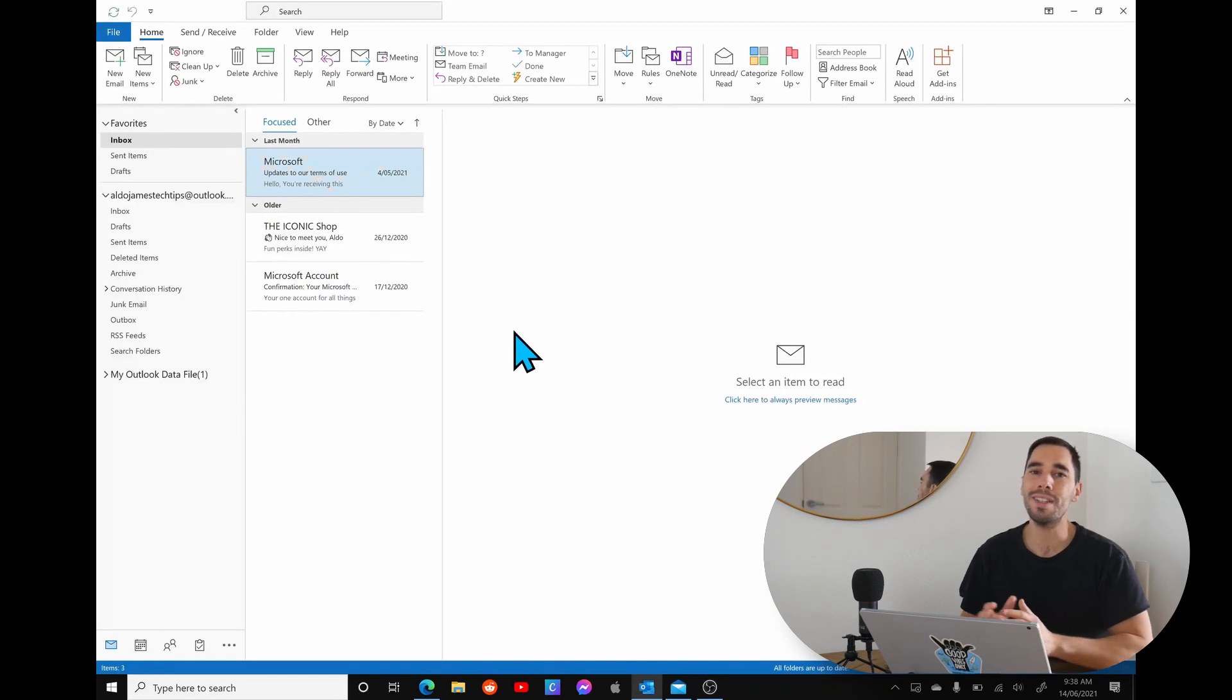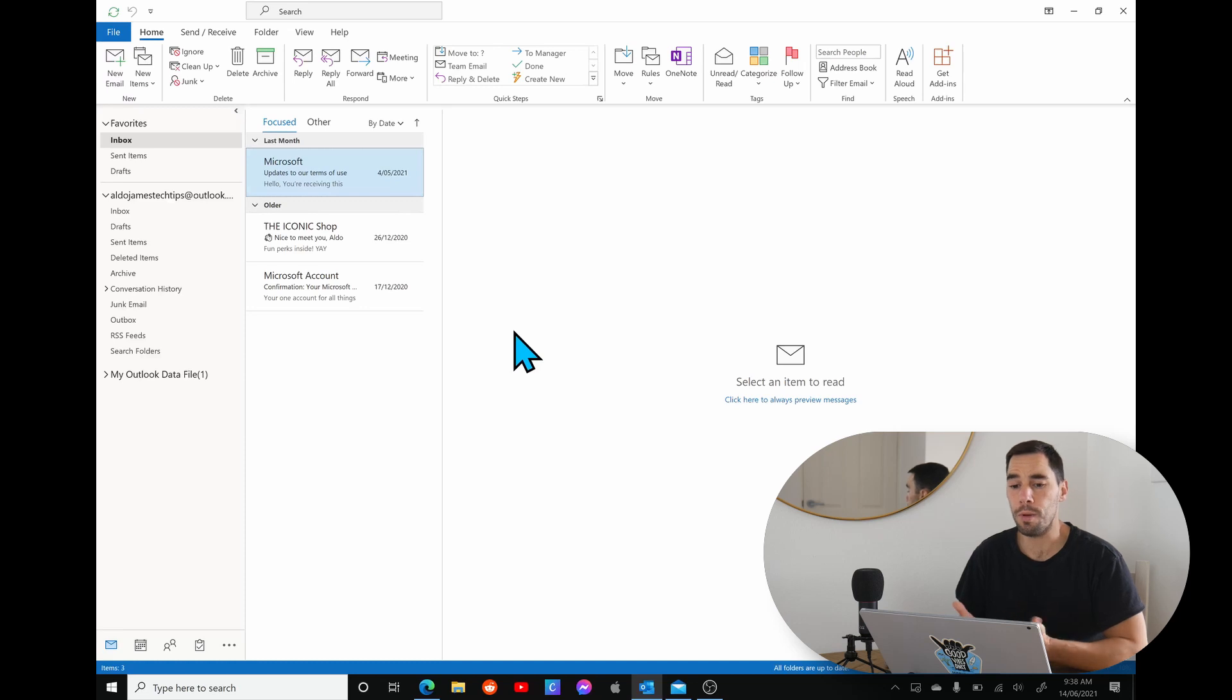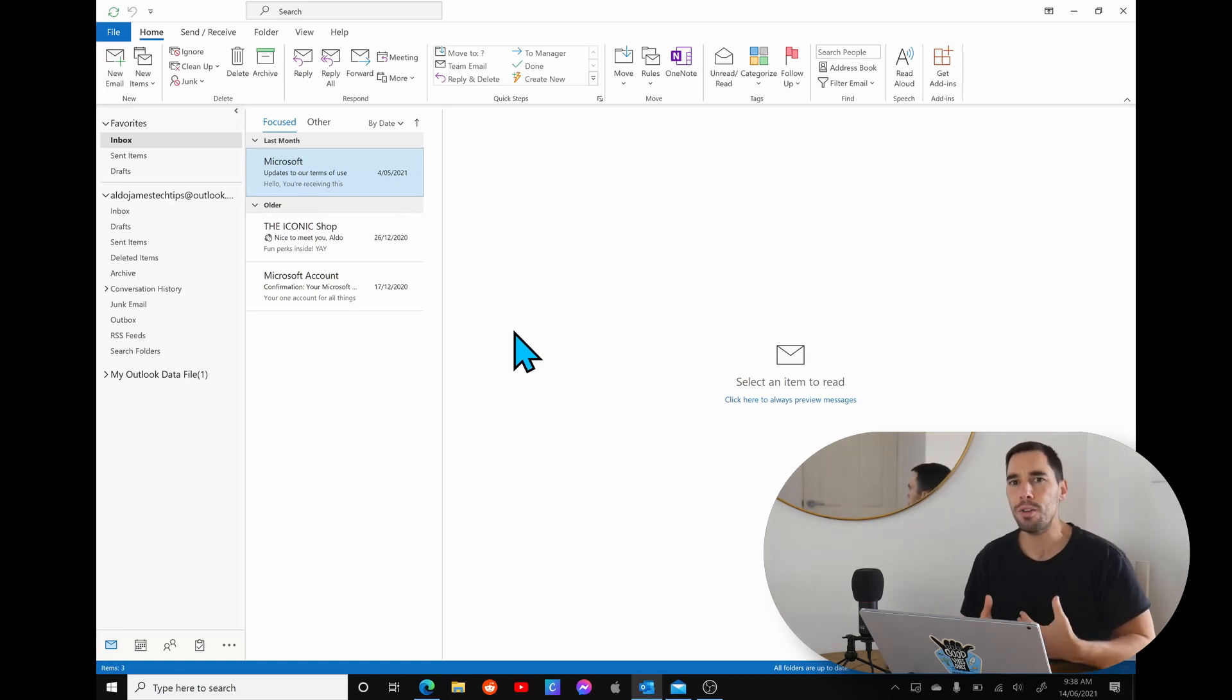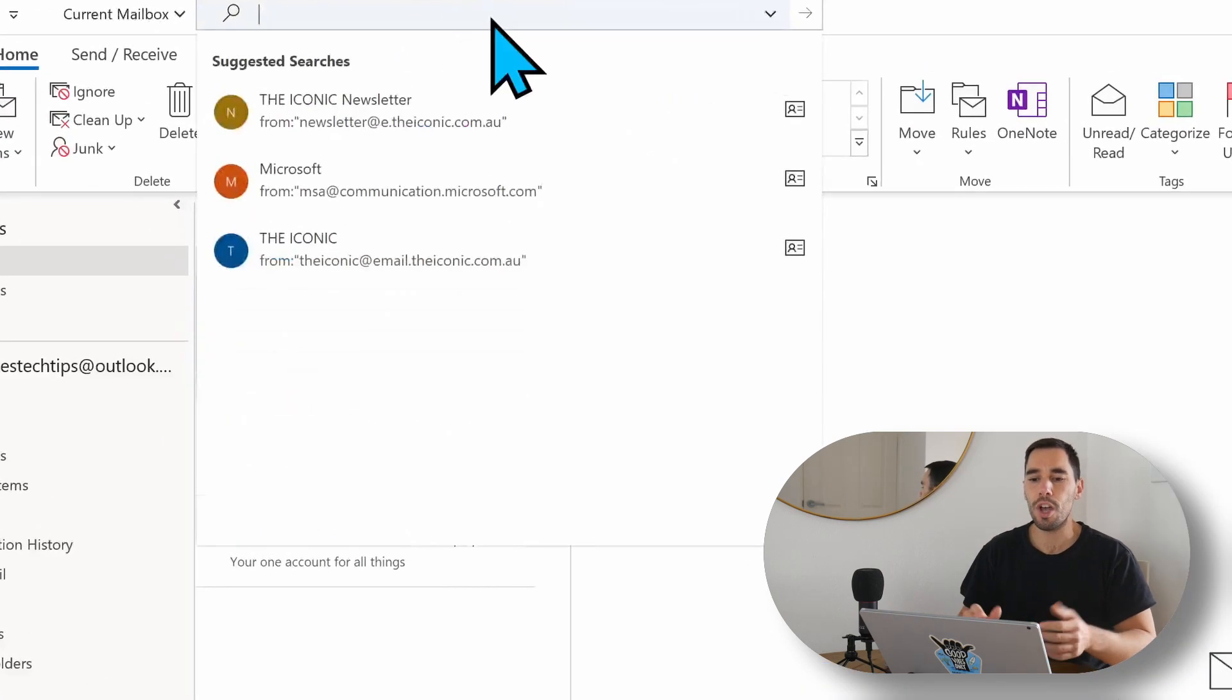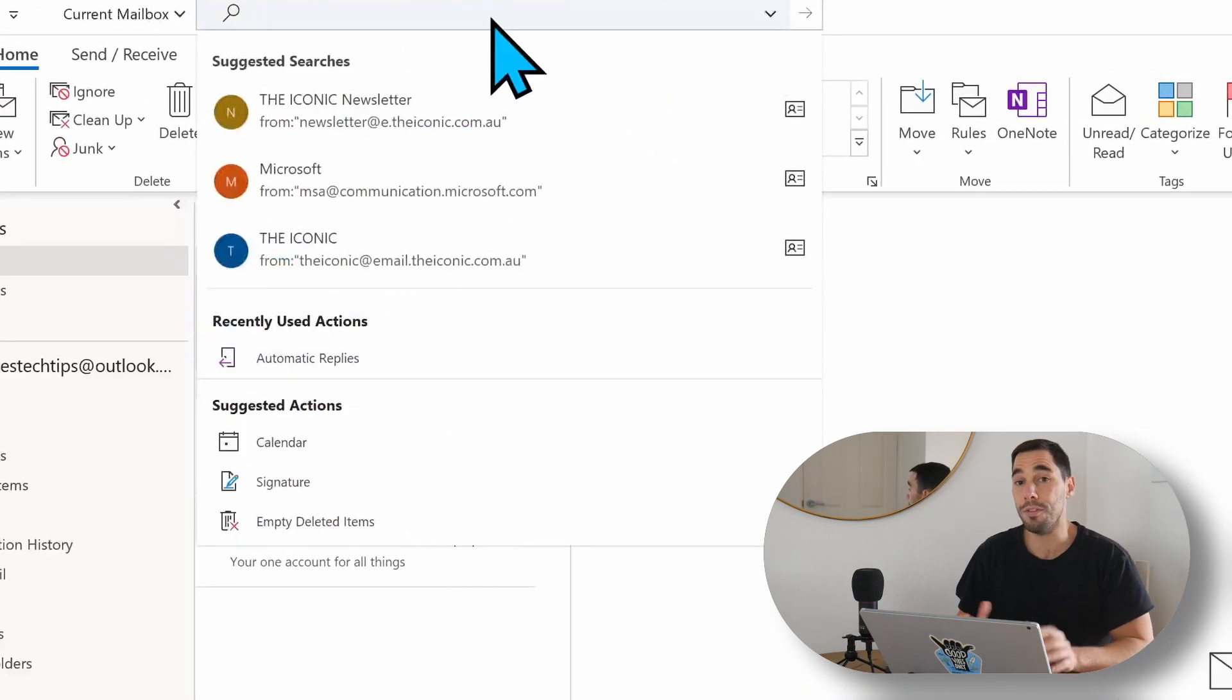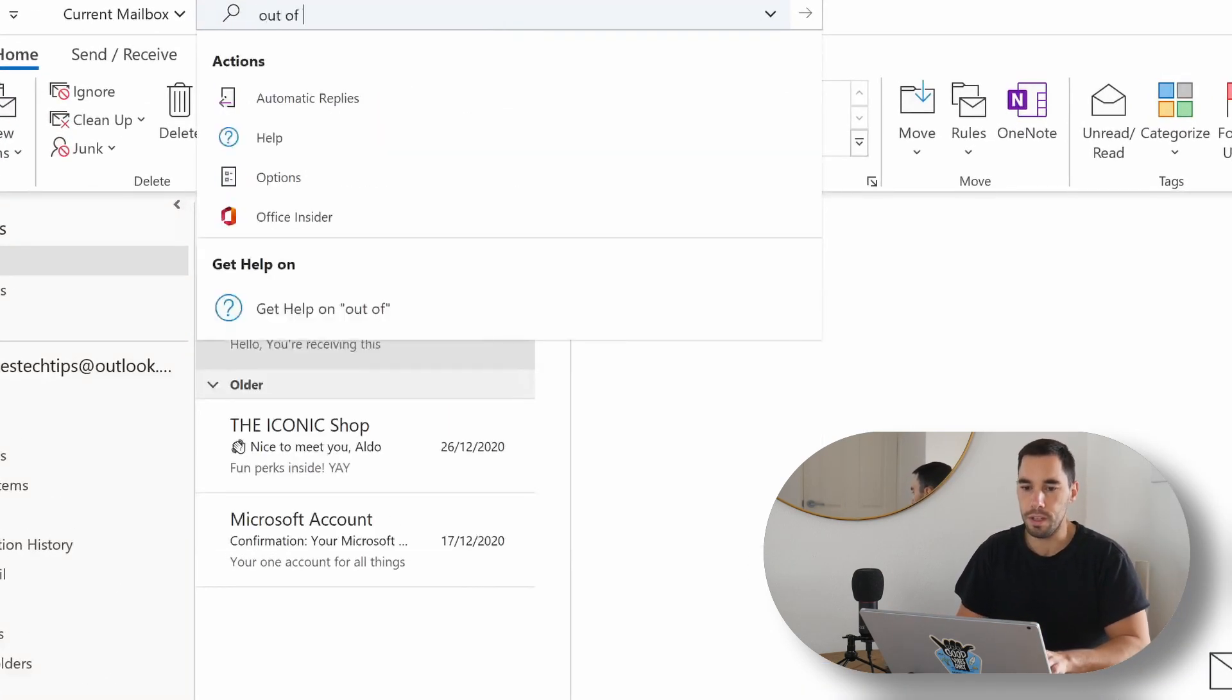That being said, let's jump into this. The first program we're going to look at is Microsoft Outlook because this is the most commonly used program, and I'm going to show you two ways to get to your out-of-office or your automatic replies. The first way, and the way I use most commonly, is scrolling up to the top here where it says search and typing in the word out-of-office or automatic reply.